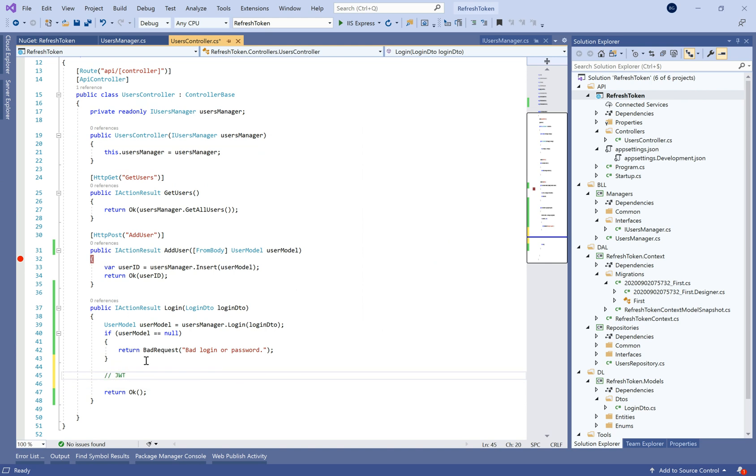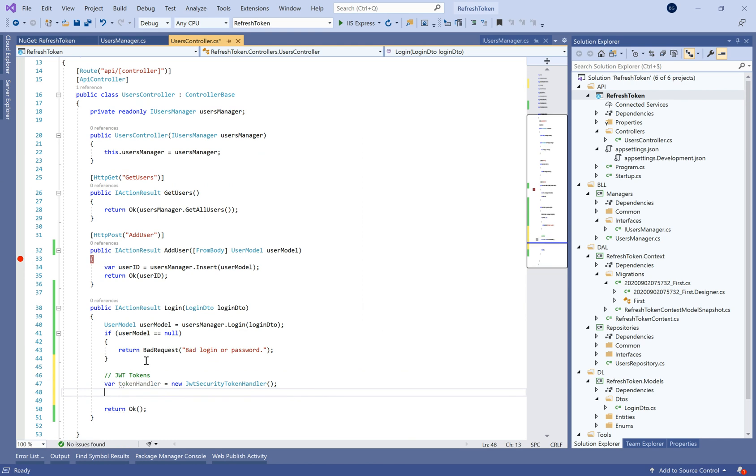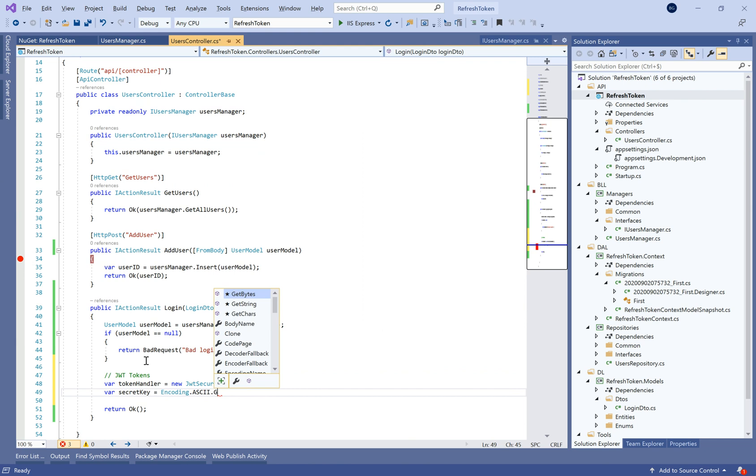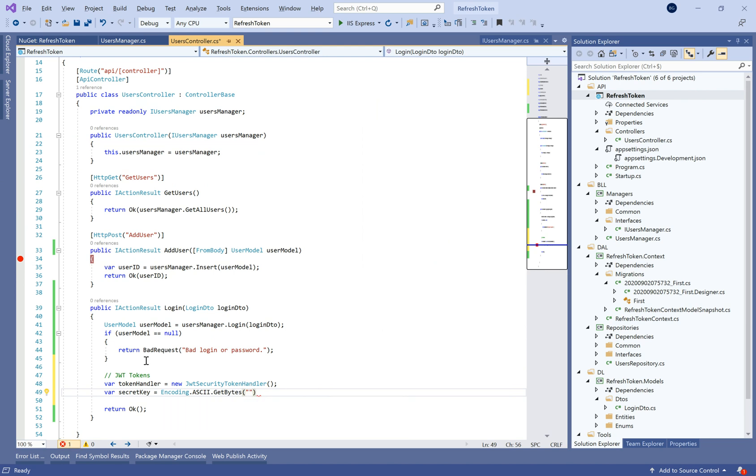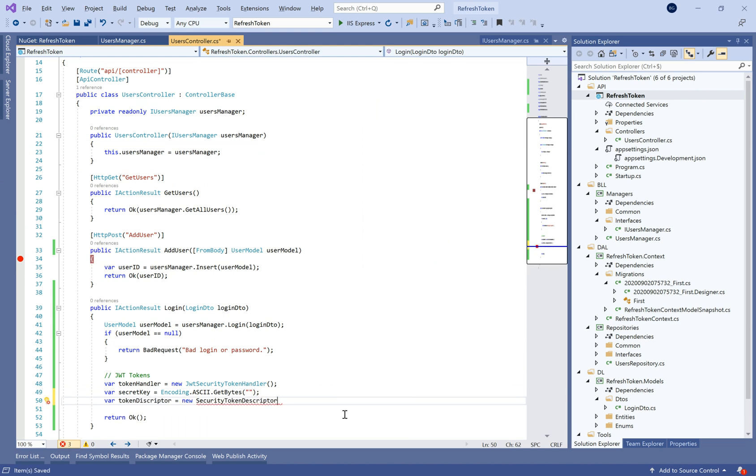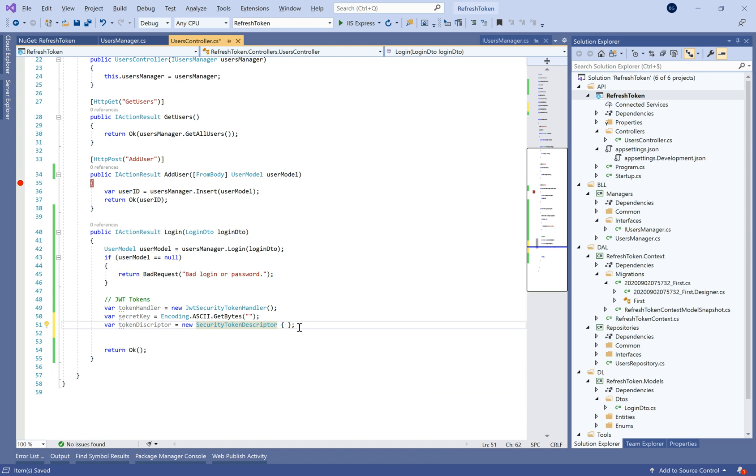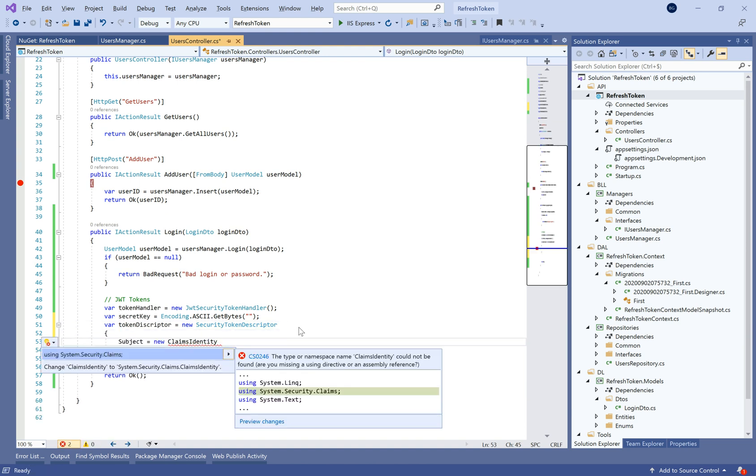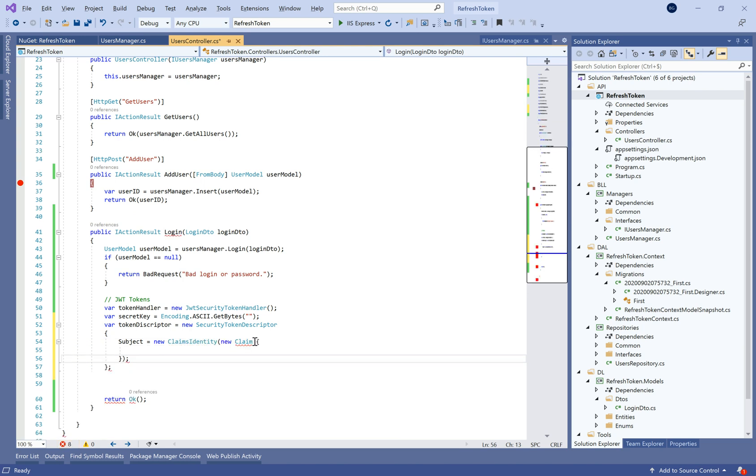And now let's move to the login method and we need to add the management of JWT token in order to generate the famous token validation token. So here we need to create a new JWT security token handler. So let's create a property called token handler. And by the way, we need a secret key in order to generate our authentication token. That's why we need to get it later from the appsettings file. I'll show you how to make that.